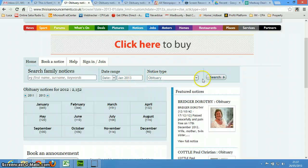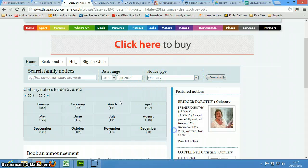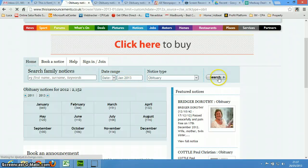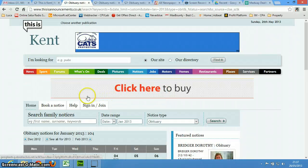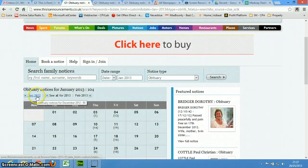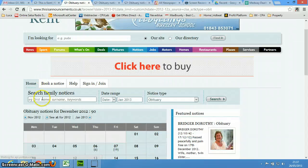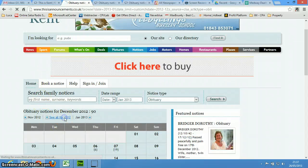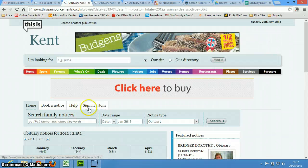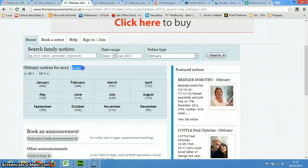You know, let's say that you get lost, you can go back here, select obituaries, date, put in a date, and search, and then you say, I want to do December 2012, and it says, see all for 2012. And then there are 2,152 for 2012.